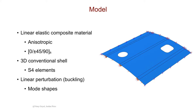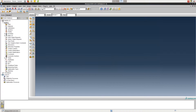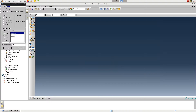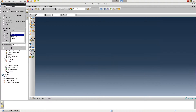Let's begin by opening up Abacus. We'll begin by clicking on Create Part. After renaming the part, select 3D Deformable Shell, and under Type, select Extrusion. Set the approximate size to 1, and then click Continue.